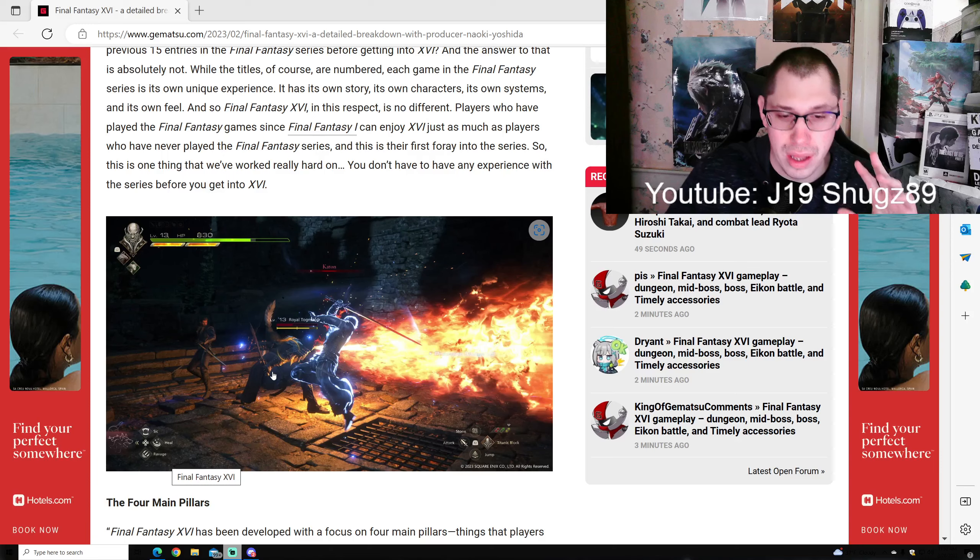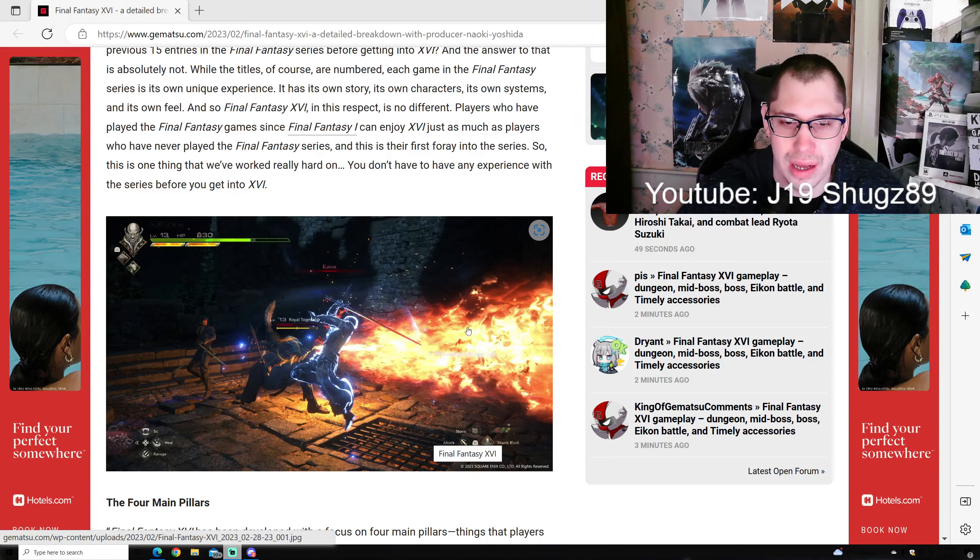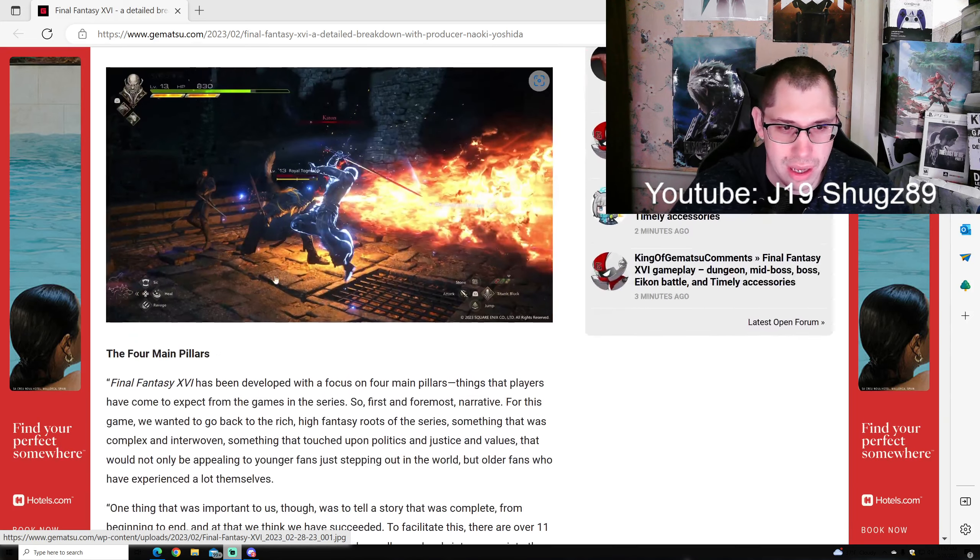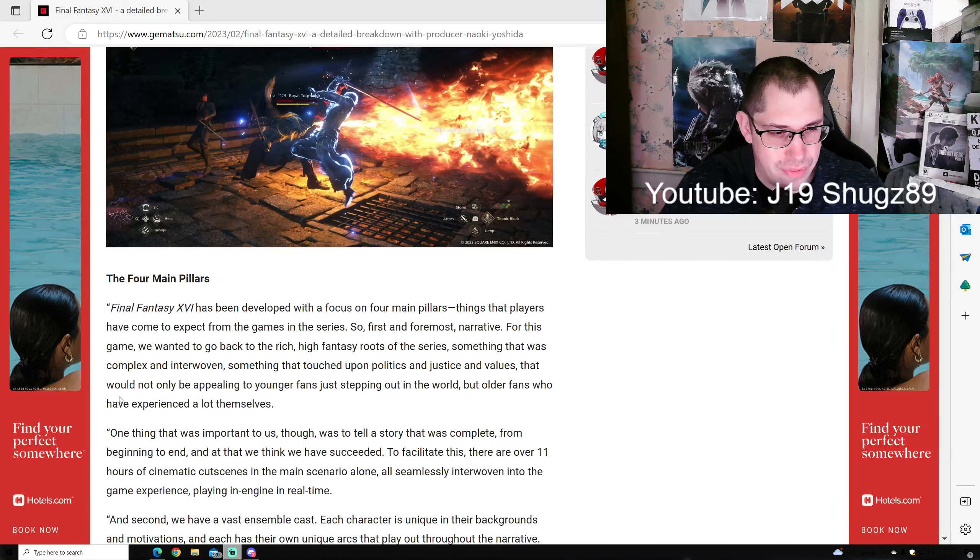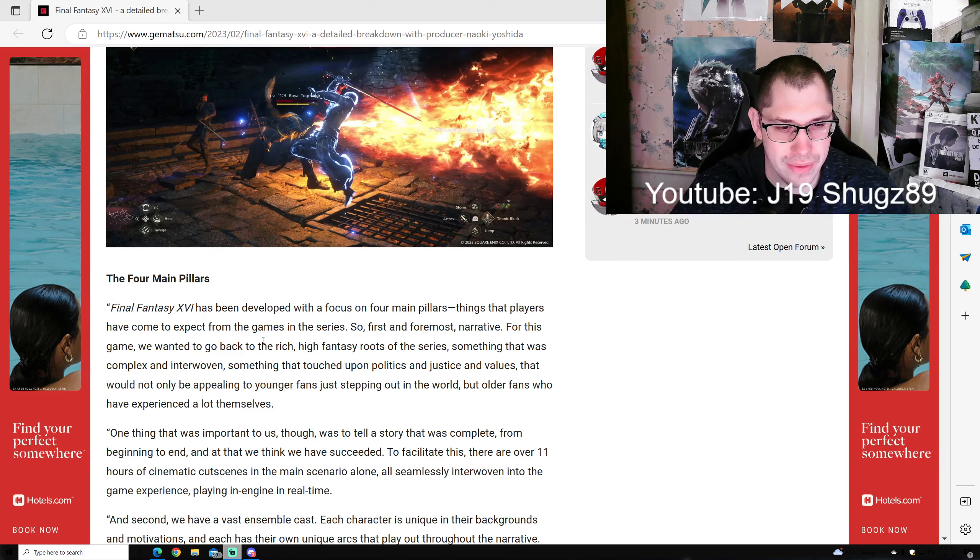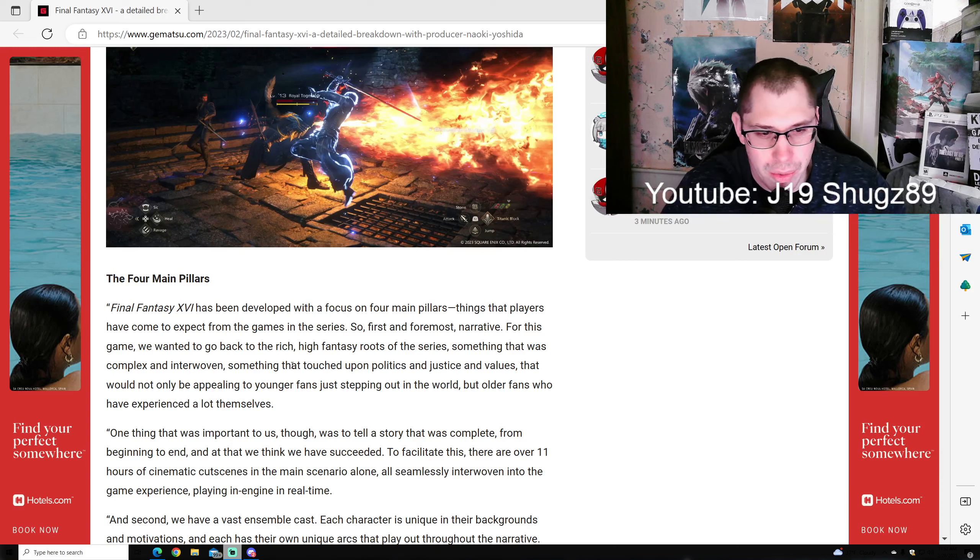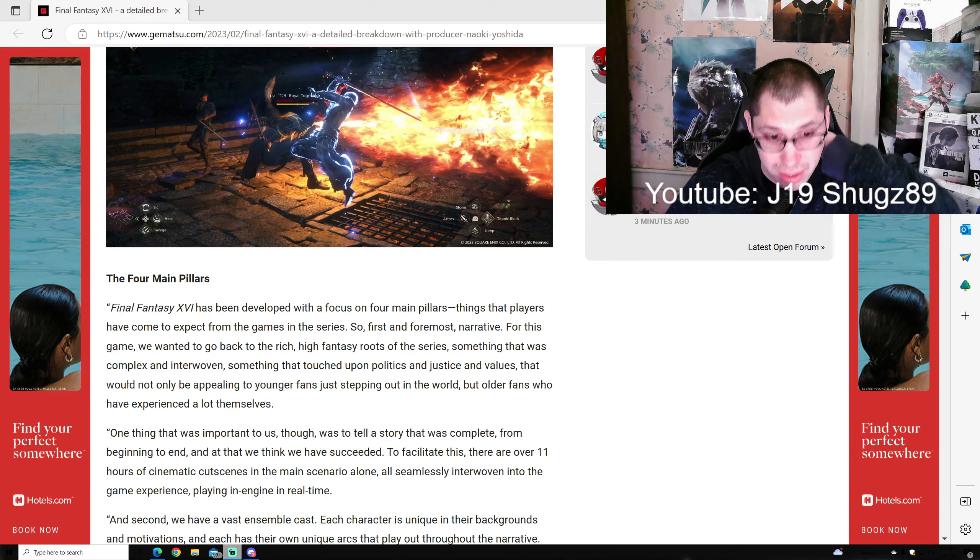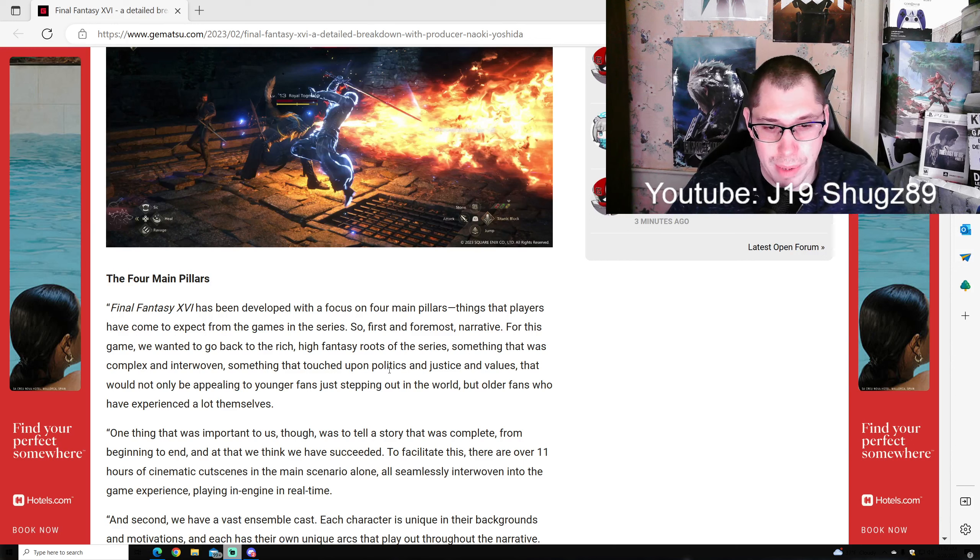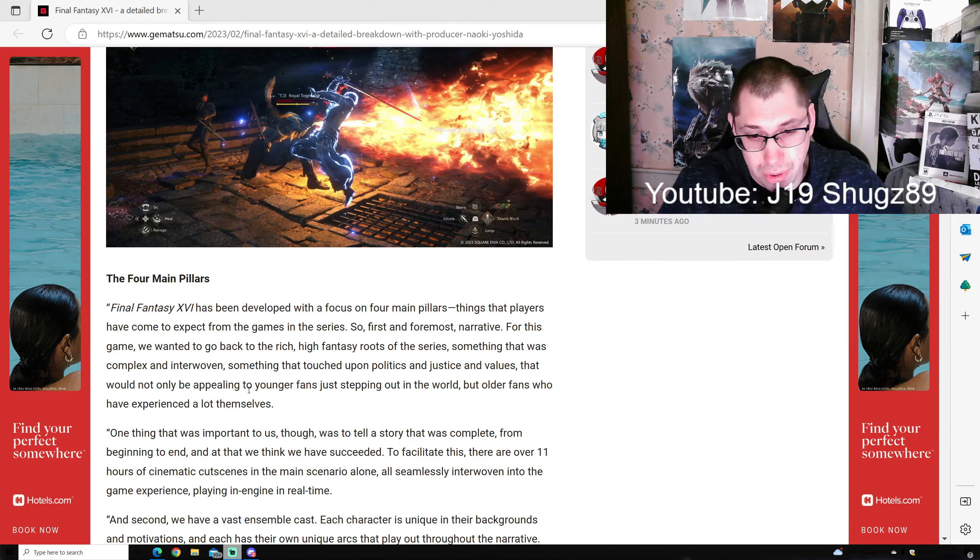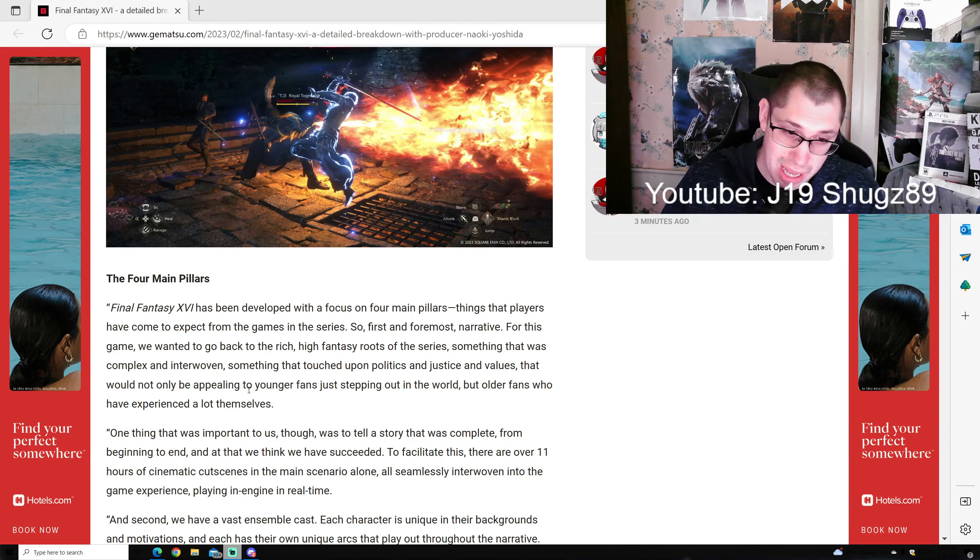The four main pillars Final Fantasy 16 was developed with: First, narrative. We wanted to go back to the rich high fantasy roots of the series, something complex and interwoven touching upon politics, justice, and values, appealing to both younger fans and older fans who have experienced a lot themselves.